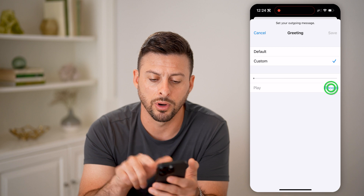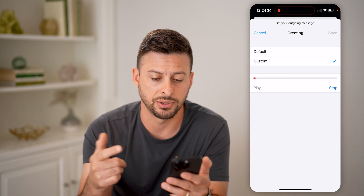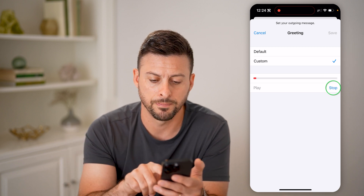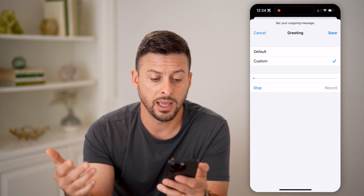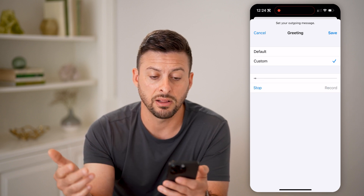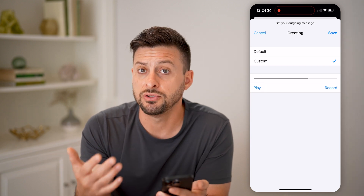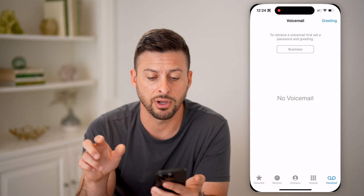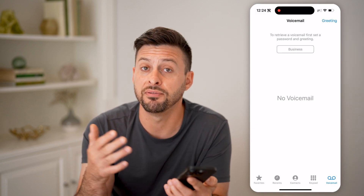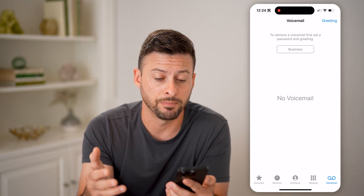Now I'll hit Record. Hey, you've reached Trevor Nace, leave a message after the beep. I can hit Stop, and I can hit Play and just see if I like that. So if I do like that, I can just hit Save here. And just like that, I have set up my voicemail greeting for my Mint Mobile voicemail.